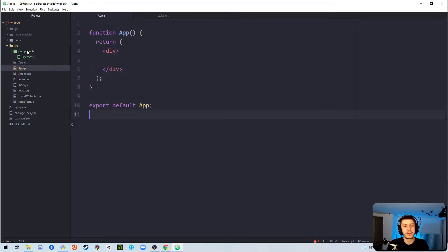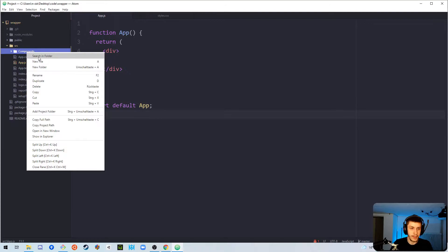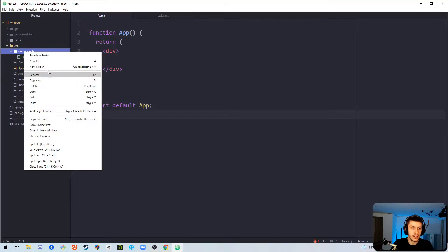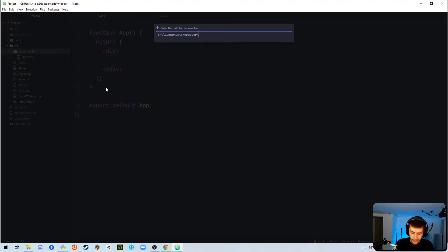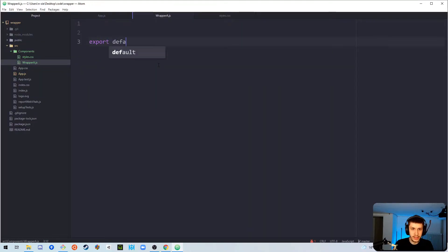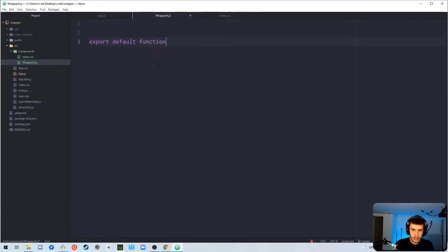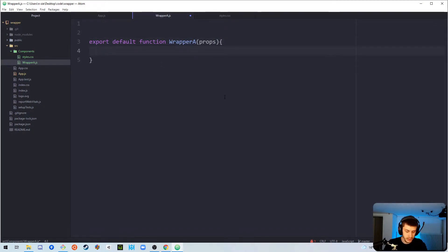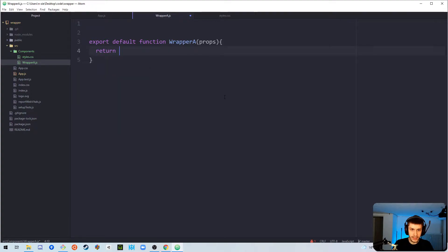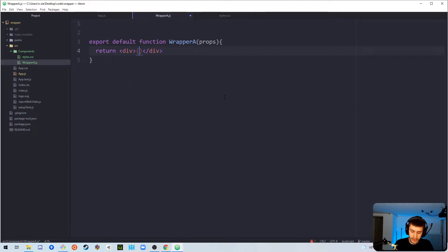So, how do we do this? Well, we're going to start by creating a little component called wrappera.js. So, this is going to be export default function wrappera. It's going to need props. Why the props are needed is something you're going to see shortly, and then we're just going to return a div, like that, and now comes the first important part.